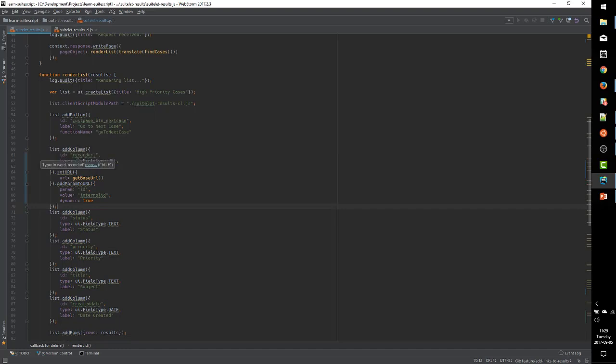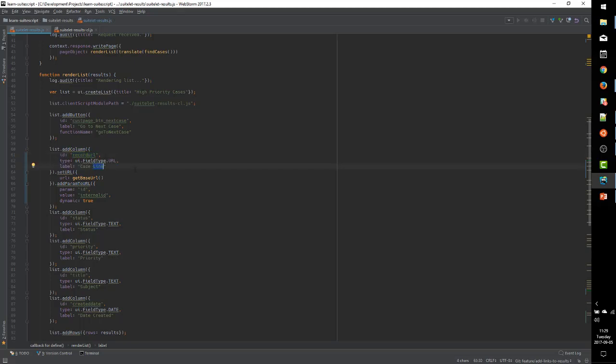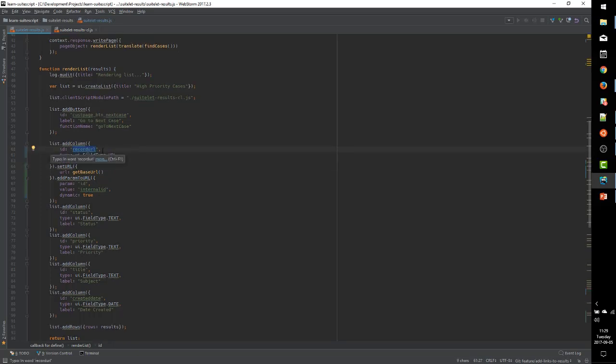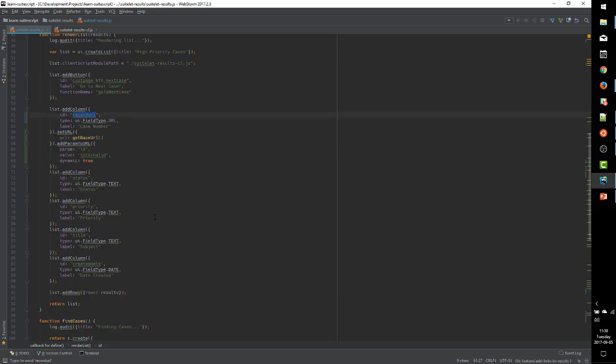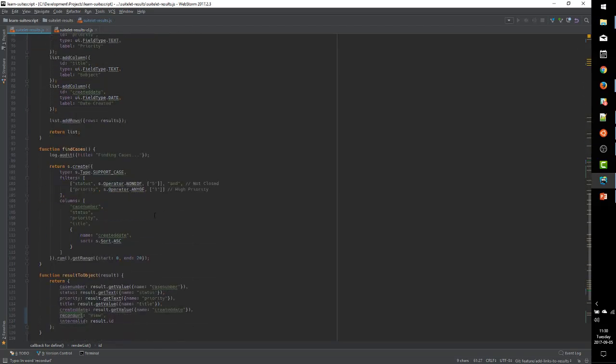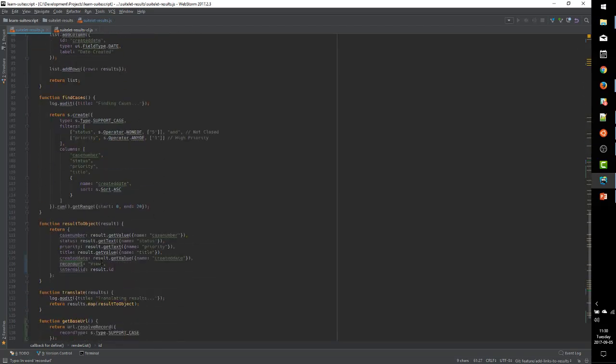Go back, here's case number 100, let's view that one. That took us to case number 100. So we have added dynamically generated links to our suite let.